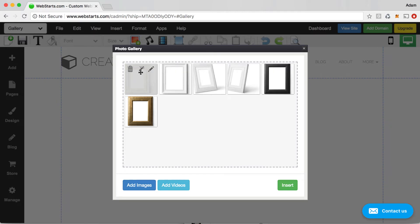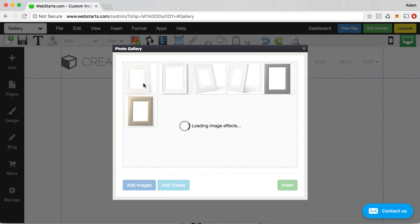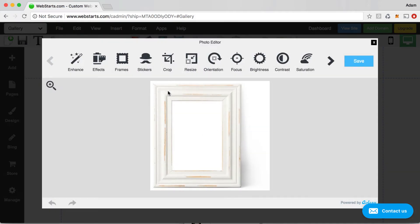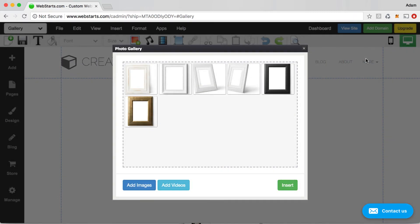Also notice that if you want to delete any one of these images from a gallery, you just click on this trash can icon. If you want to edit some of the visual properties of one of these images, you can click on this magic wand tool and it opens up the photo editor. From here you can do all kinds of things like change the saturation, contrast, brightness, you can add focal points, so on and so forth. You can see more on how to do that in a different WebStarts video.